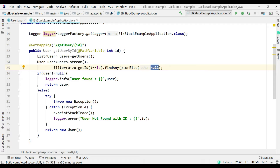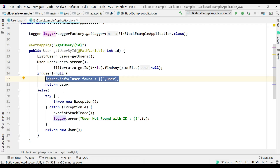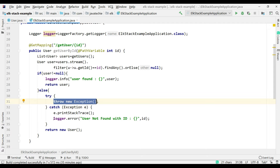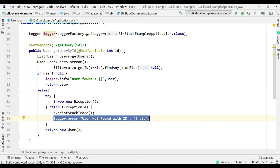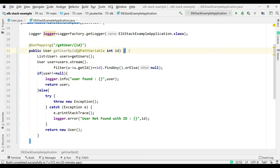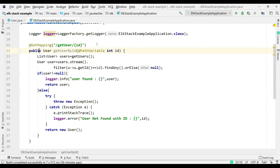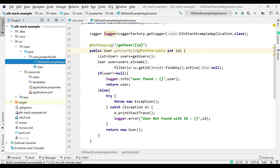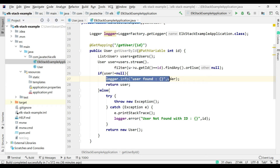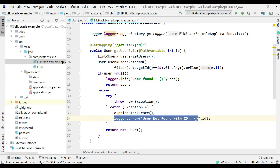If the user is not null, we return the user and print it to the log file. If the user is null, we throw an exception and print the error. I added a try-catch to show both error and success results in the Kibana console. Now let's generate the log file — we've added log statements for success and failure, and we need to give that log file to Logstash.